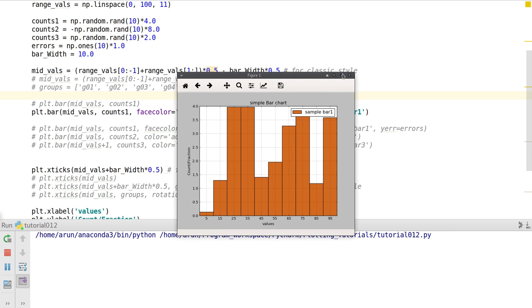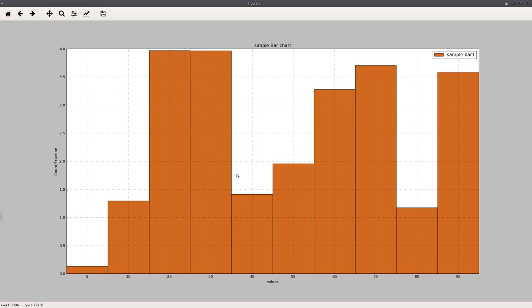Now it looks better. You can clearly see that the bar values are centered around 5, 15, 25, 35, 45, and so forth. This bar chart is very much under our control. This way you have an option to control and manipulate the tweaks.